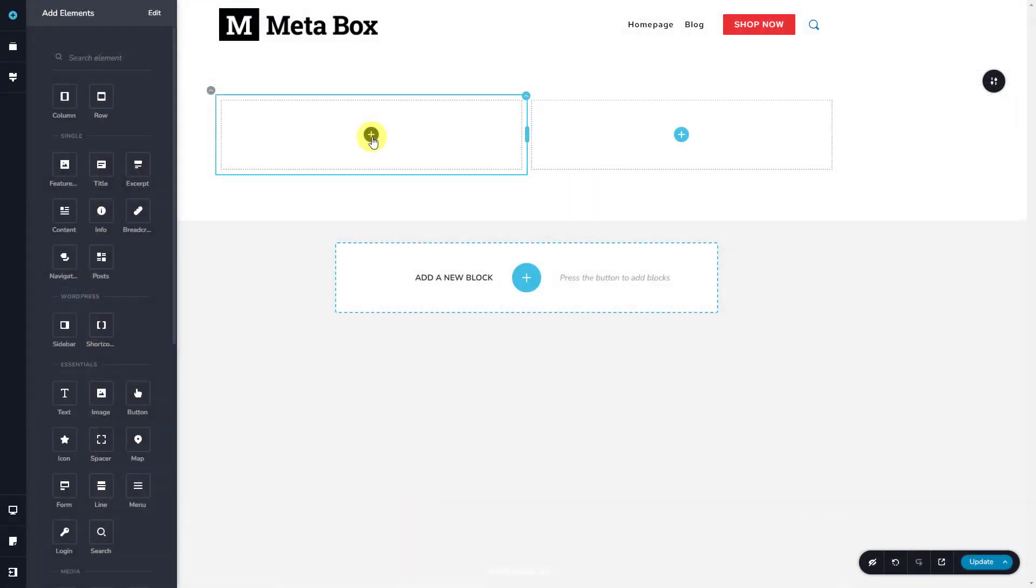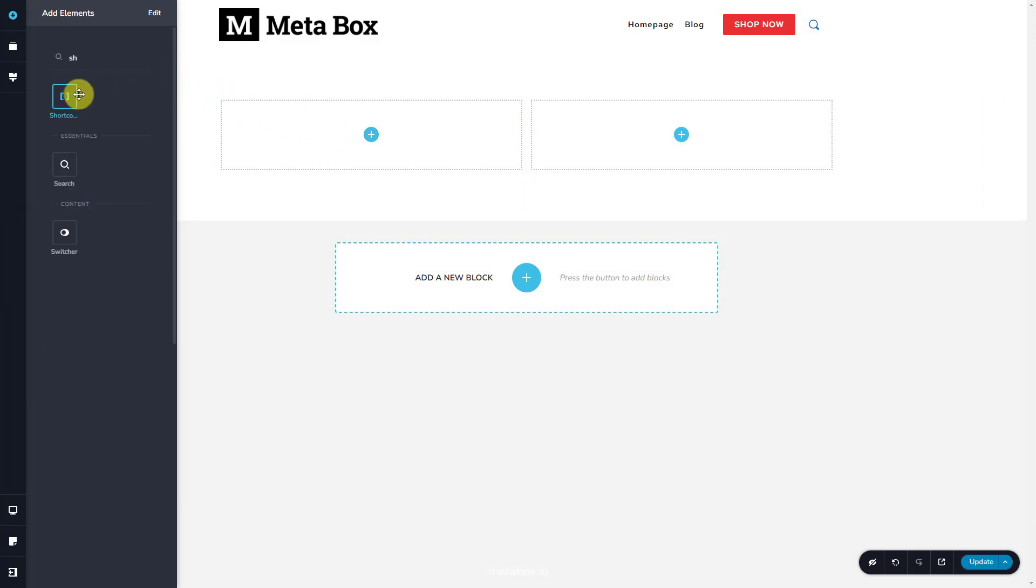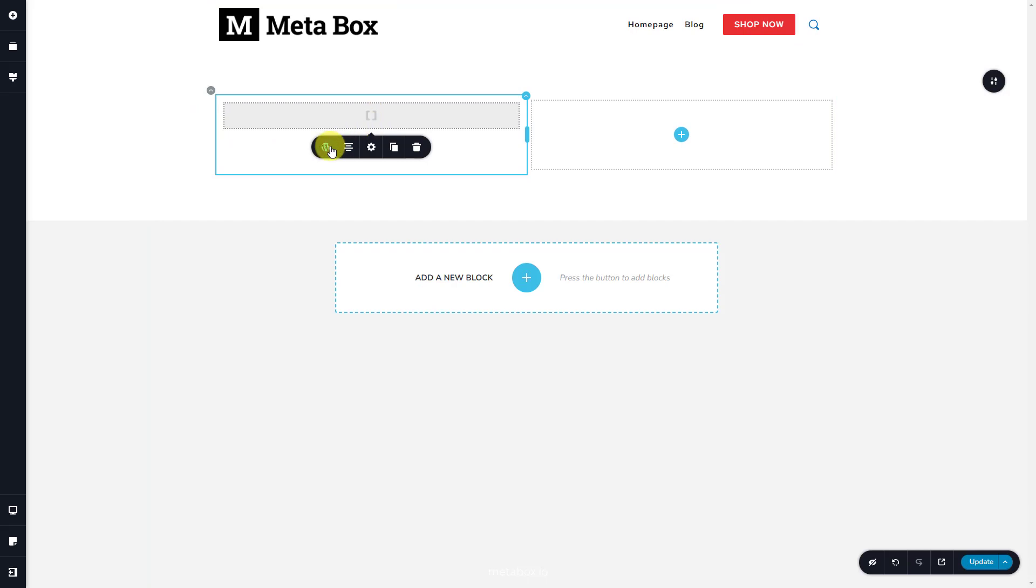Back to the template editor with Breezy. Add a shortcode element into the first column. Paste the shortcode generated by the view here.